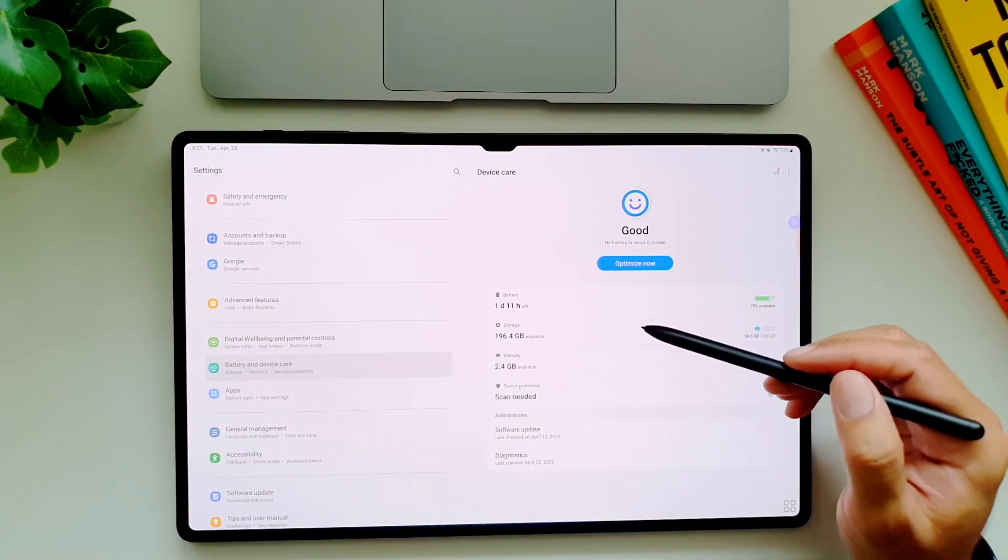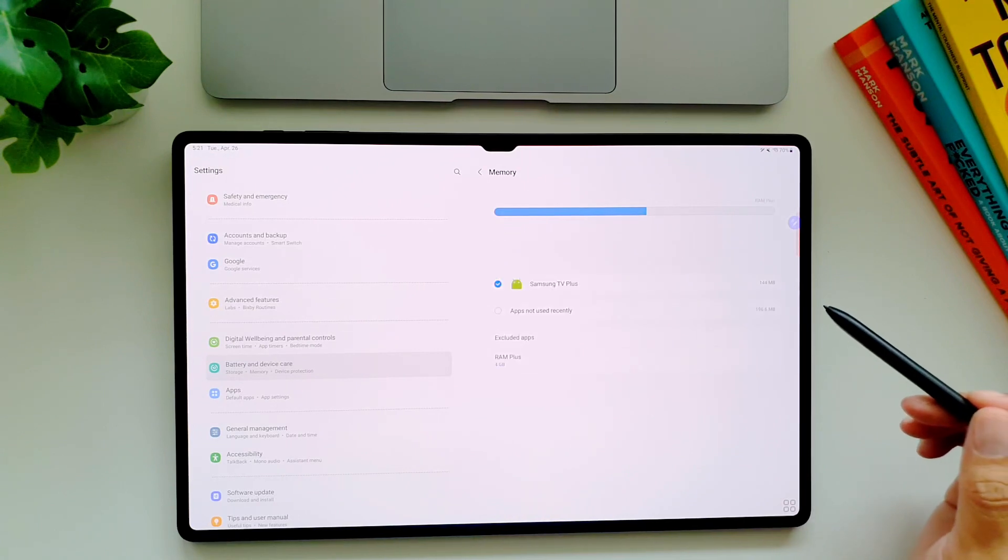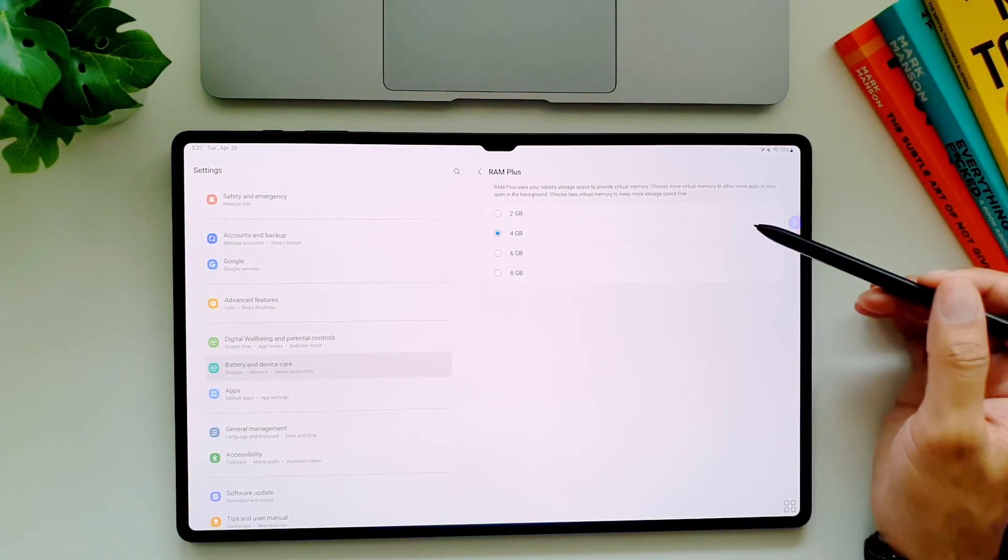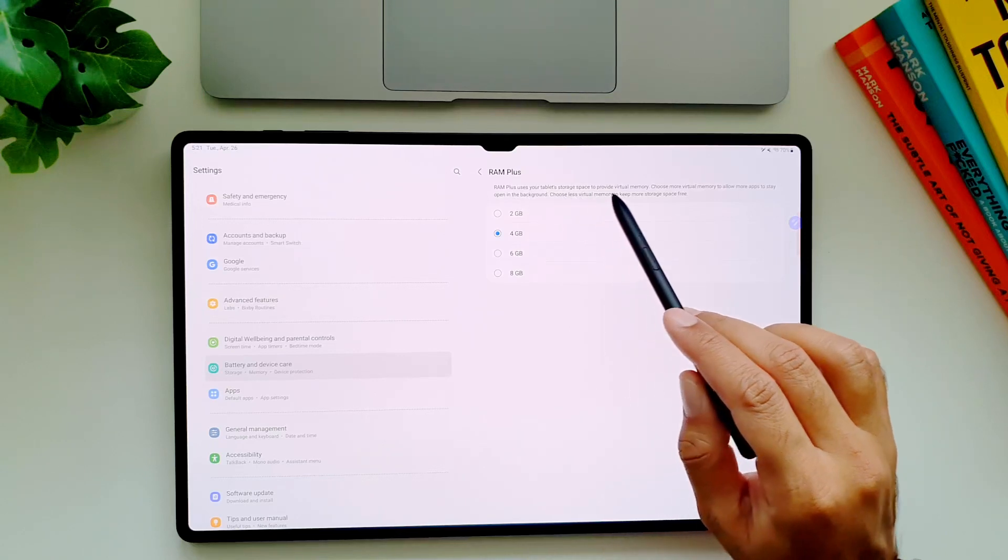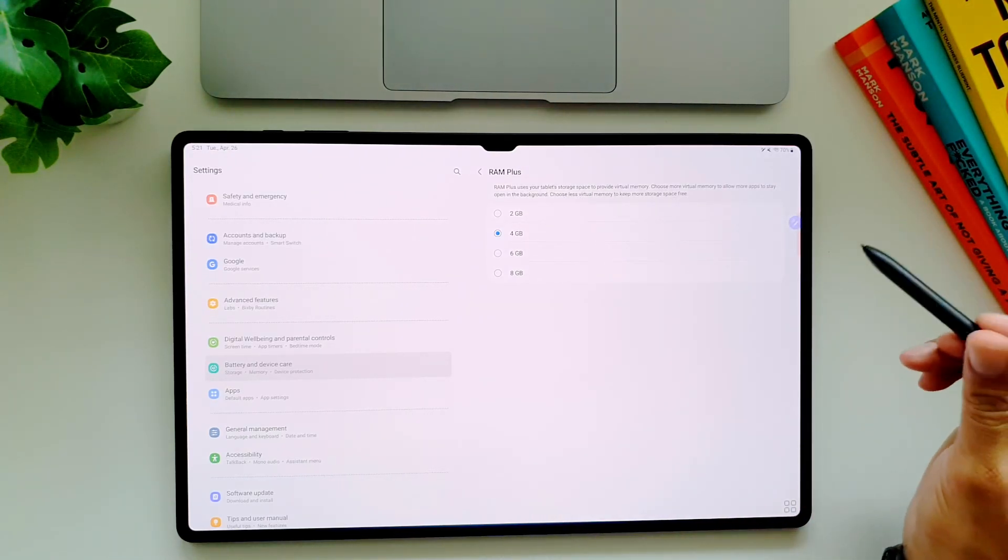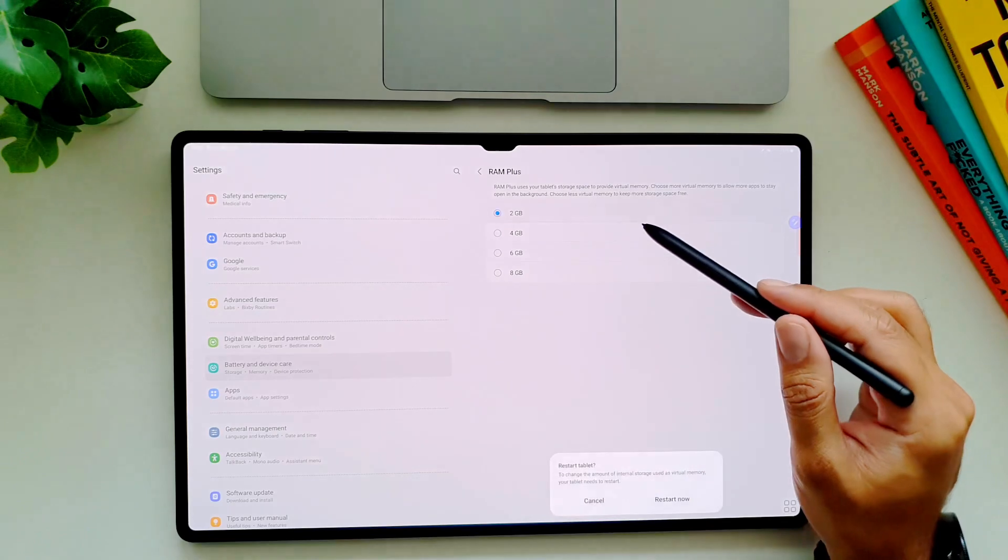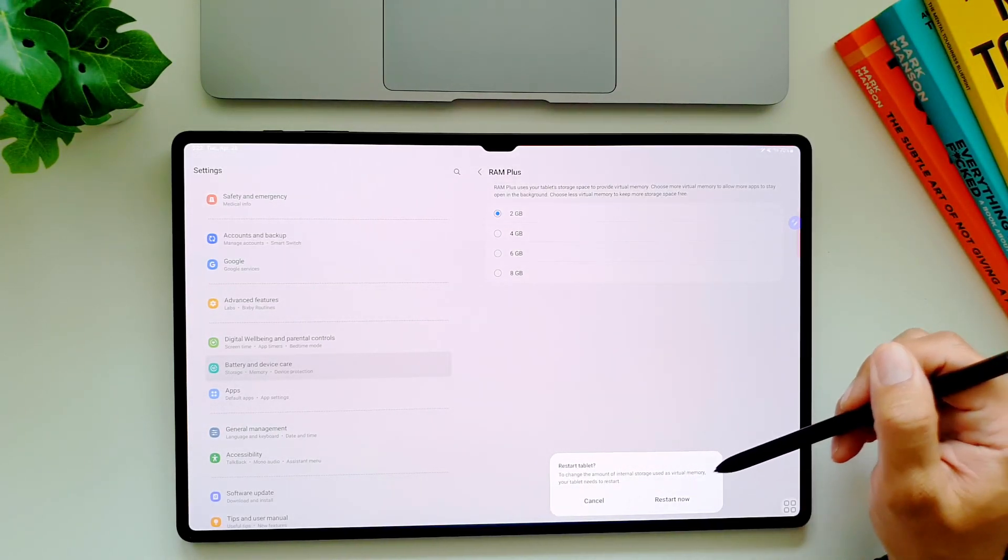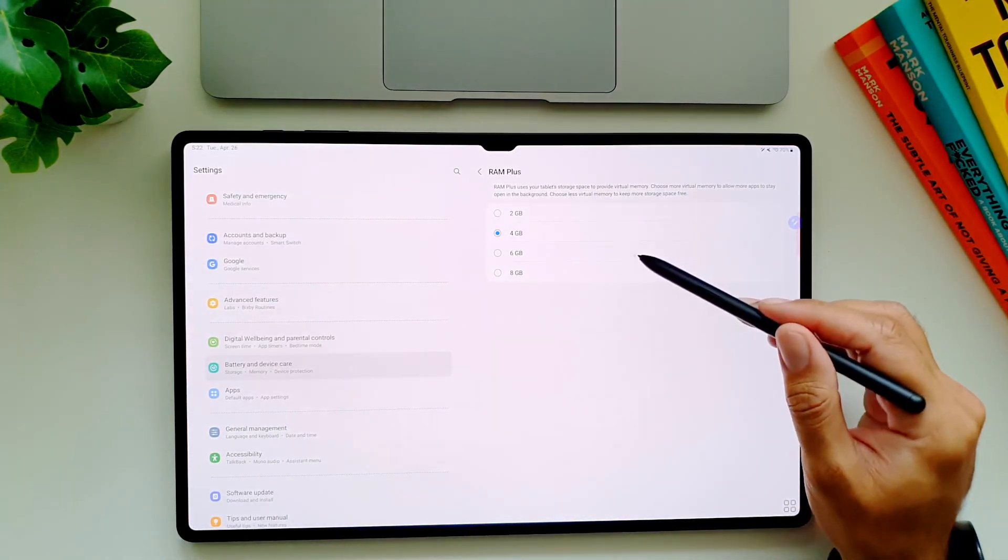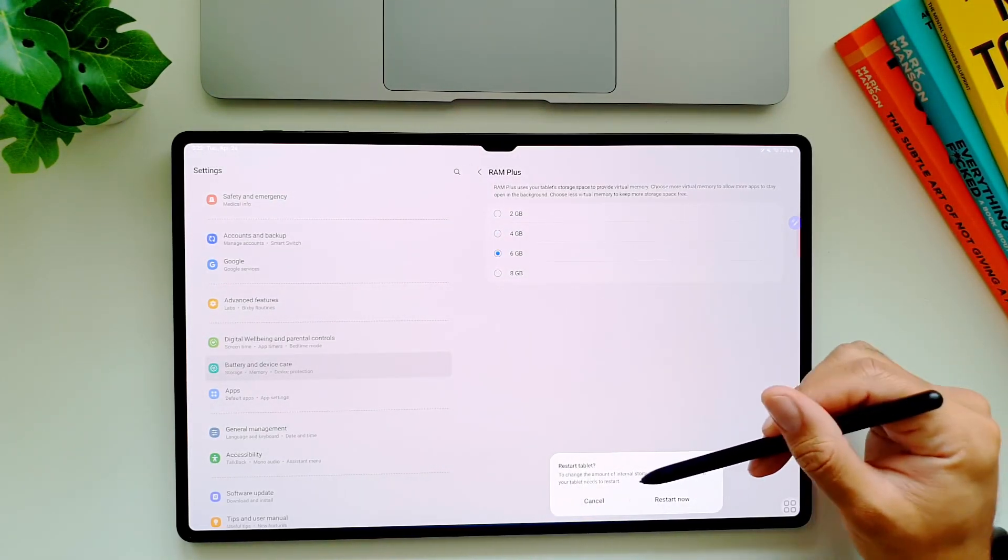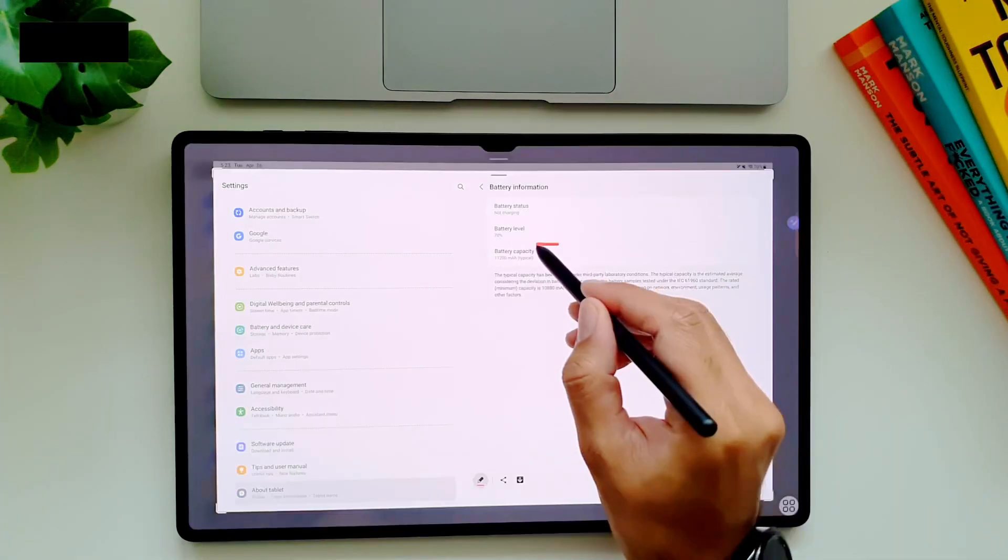To do this you need to go into settings and then in battery and device care. Here go in memory and you will see this option called RAM Plus. Tap on it and you will see that it allows you to double the amount of RAM available for your background apps. You can also read how exactly this works, but the simple fact of the matter is that if you have a lot of apps installed on this tablet and you want them to stay open in the background, you have a virtual memory available here that you can increase to help yourself with this issue.